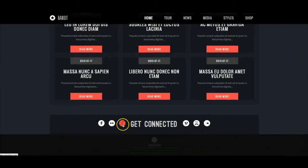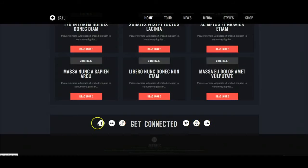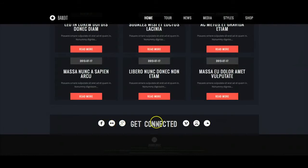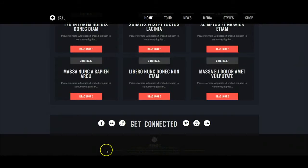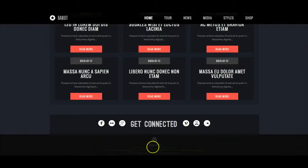Down here we have our socializer wall, which displays social icons with links and the text 'get connected' in between, using some custom HTML. And underneath in the footer position is our logo and all the copyright information.